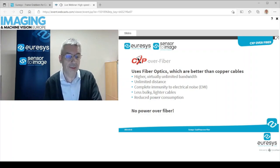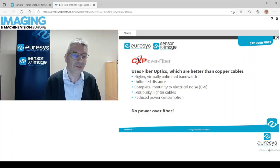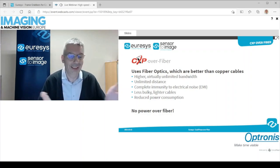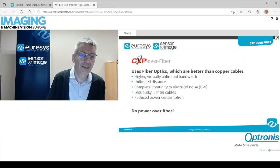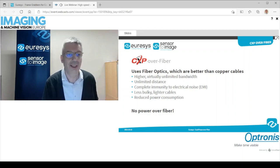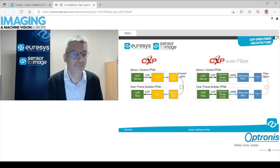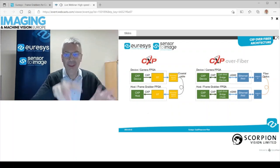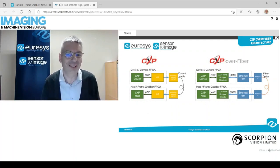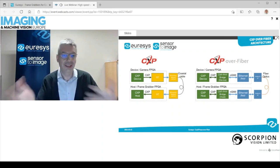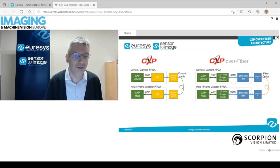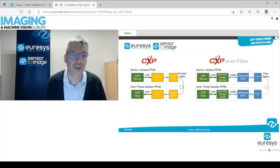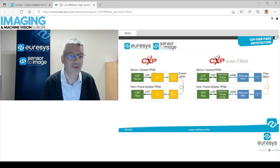A drawback is that there's no such thing as power over fiber. We cannot transmit energy over fiber optics, so we'll have to power the cameras separately. I will continue with a little bit more theory — just a couple of slides to explain how it works inside a camera or inside a receiver — and then we will see the first practical examples and applications of CoAxPress over fiber products that we have today.